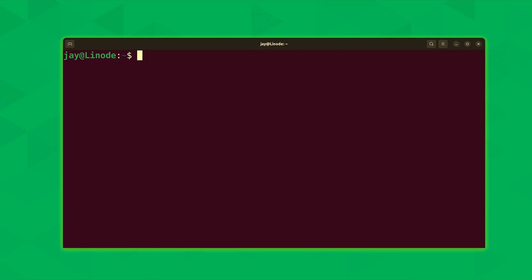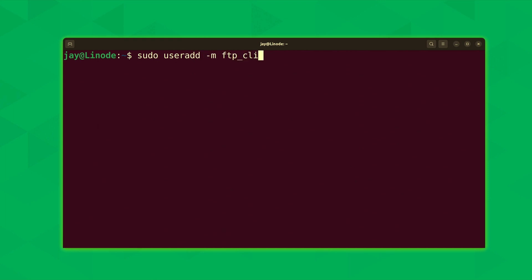Now the next thing we're going to do is create an ftp user and we'll call that user ftp_client. That's going to be the user that's going to handle the ftp related tasks for us. So what I'm going to do is run the command right now. We'll run sudo useradd -m and then ftp_client. That's the name of the user that we're creating here. Press enter.